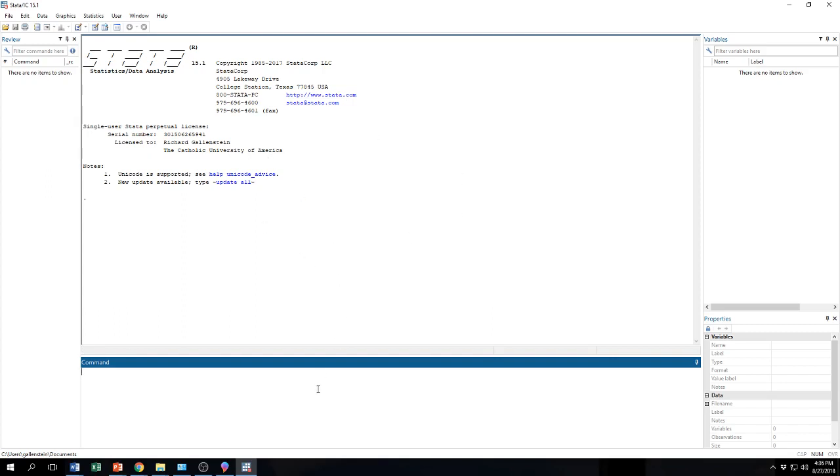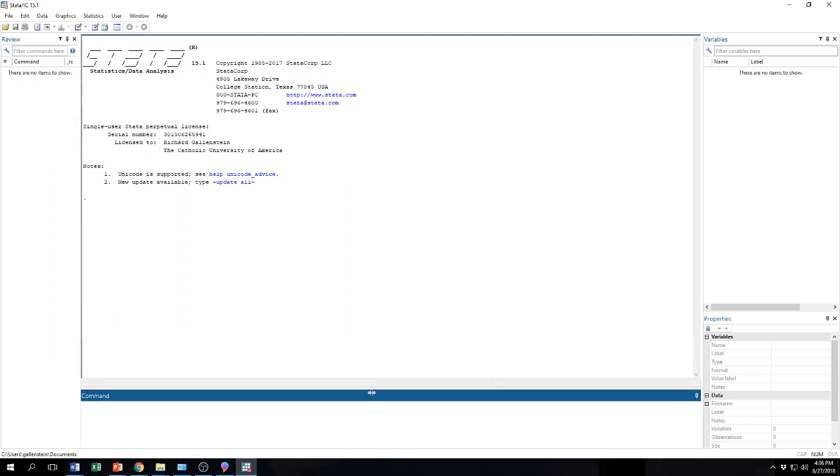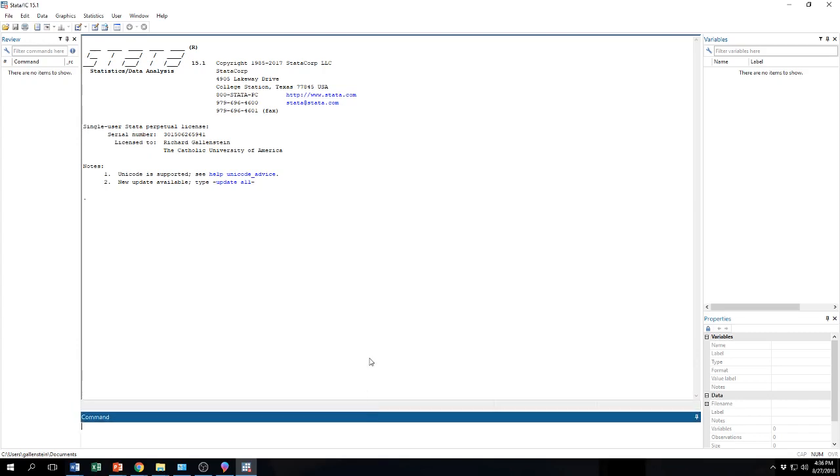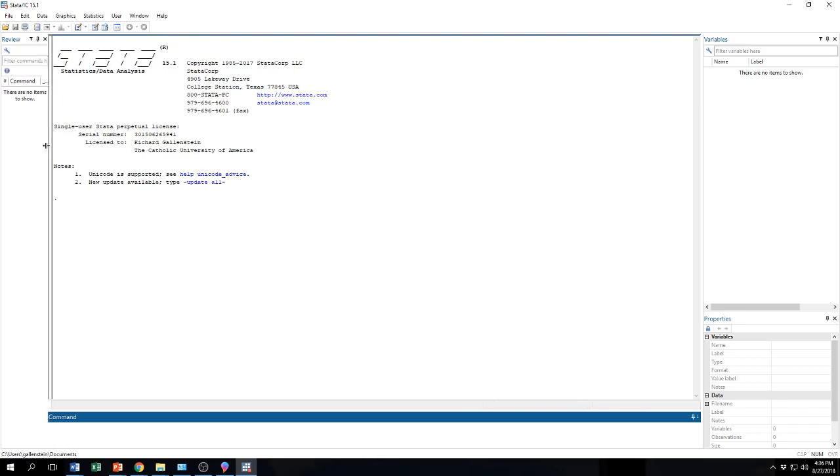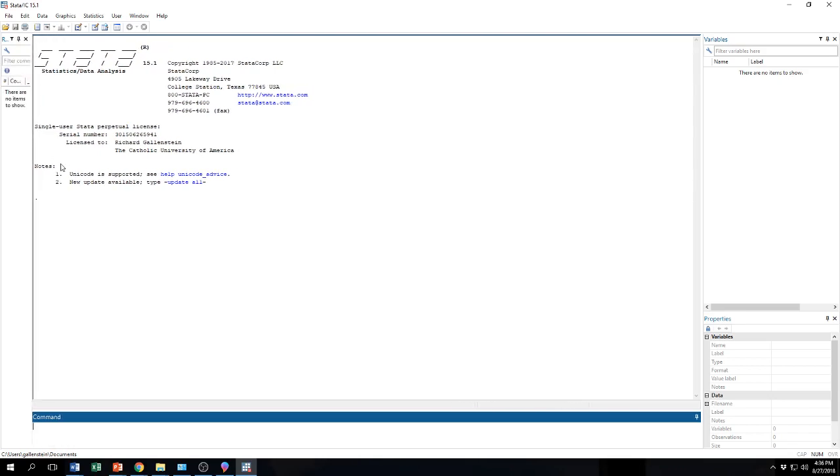Right below it you will see what is called command, it is a command window. This is where you might type some commands to communicate to Stata what you want it to do. I do not use this command window very often so I usually keep it small. Over here it will show you the list of all the commands that you have run. So let's say you ran a command and you want to run it again, you could come over here and click on the command that you ran in the past. Again, I do not use this one very often so I usually keep it kind of small.